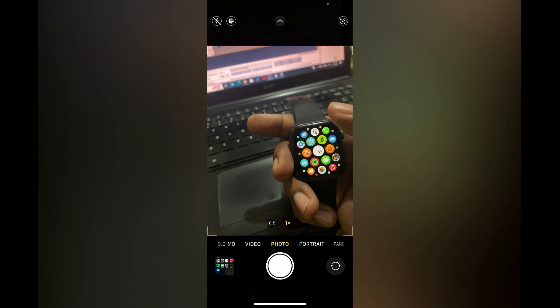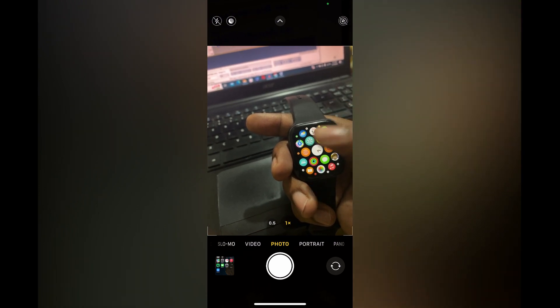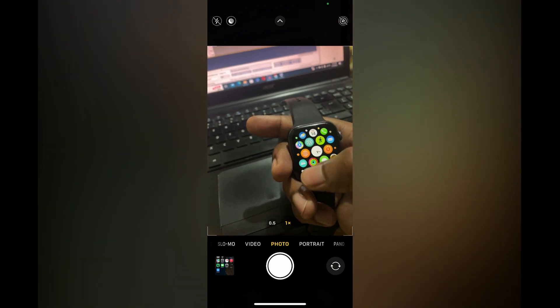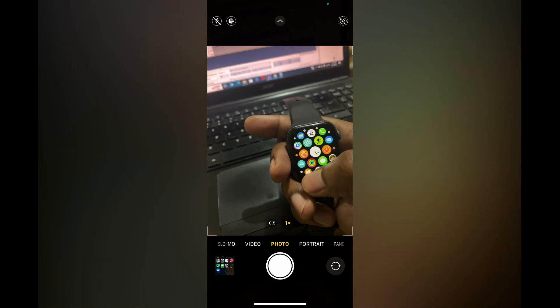Before I was using list view, now this is grid view as you can see right there.